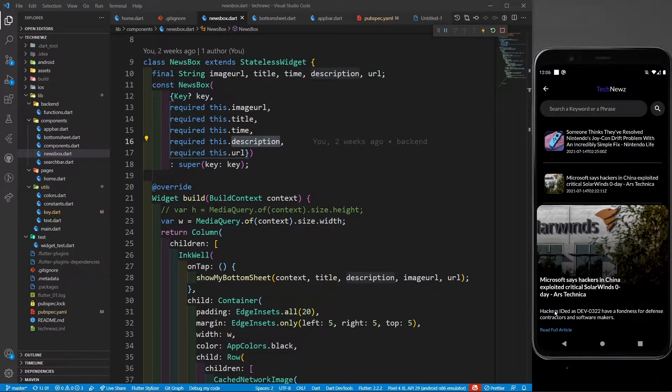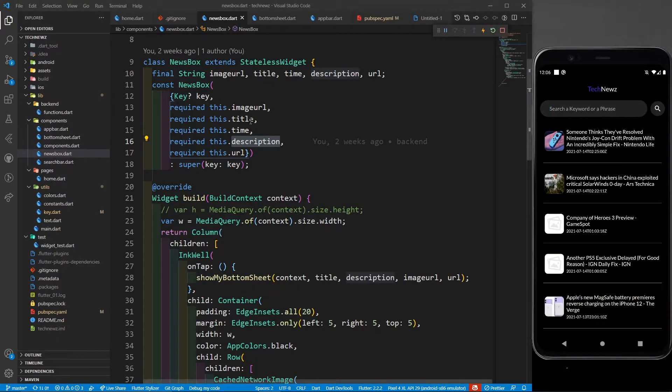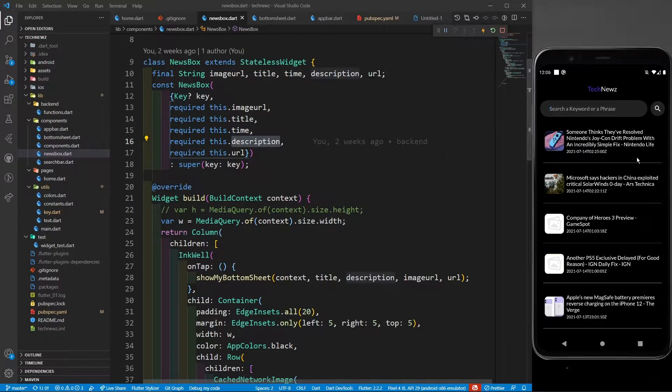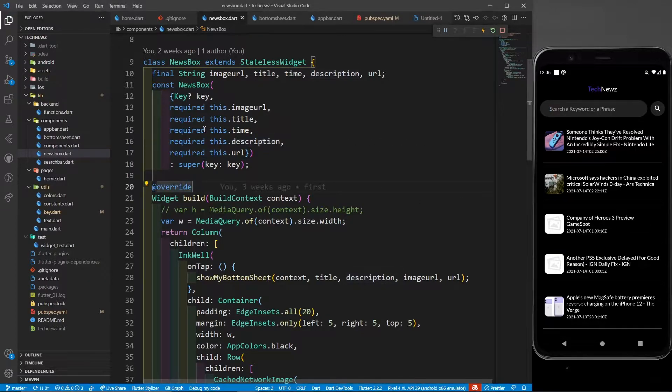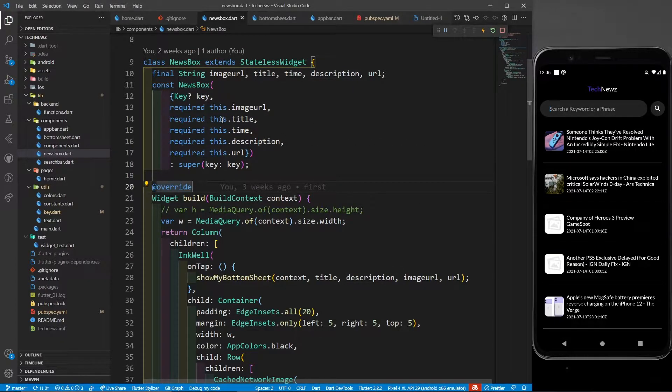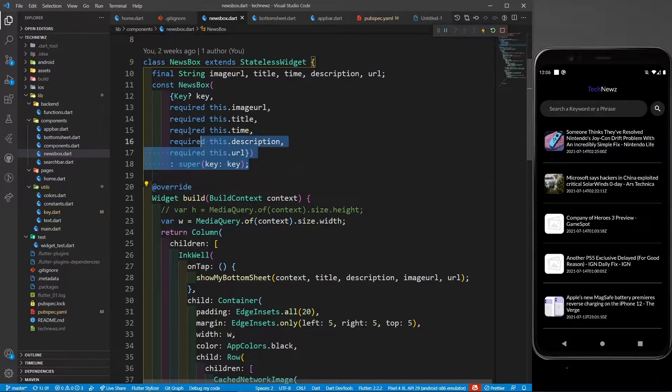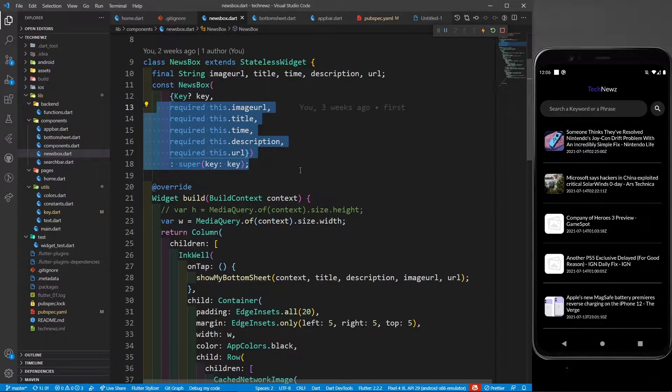You can see the description. I'm asking for the description because I want to create a bottom sheet whenever I click on this news article. That's why I have to provide all these parameters - they are required.